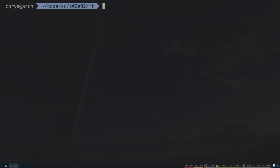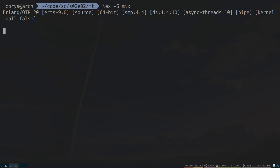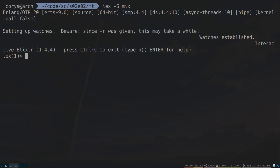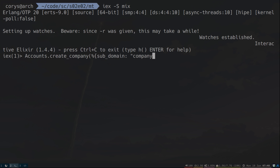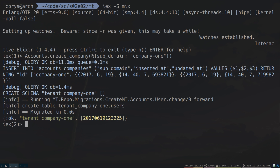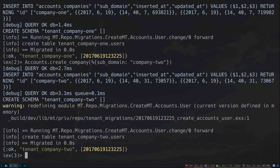Now let's hop into IEx and take a look at how ApartmentX handles our database records for us. I've aliased all the different modules in my .iex.exs file, so if you haven't done that you'll have to call the namespaces as well. So let's create a couple of companies here. The only attribute we need is subdomain — let's say this is company1. And as you can see, it created the Postgres schema called tenant_company1, and company1 is the key of that. Also it ran our user migration and created the tenant_company1 users table. Let's create one more company so we have a couple to play with.